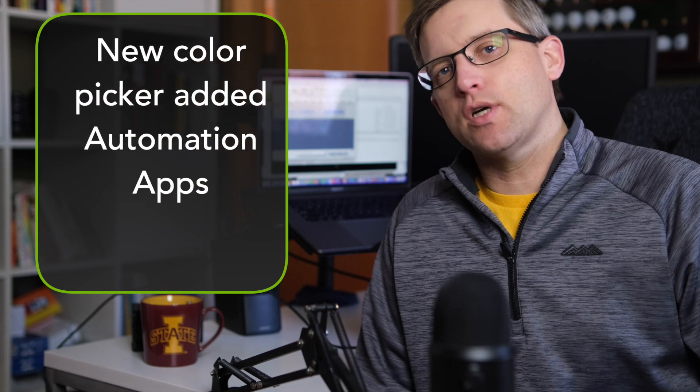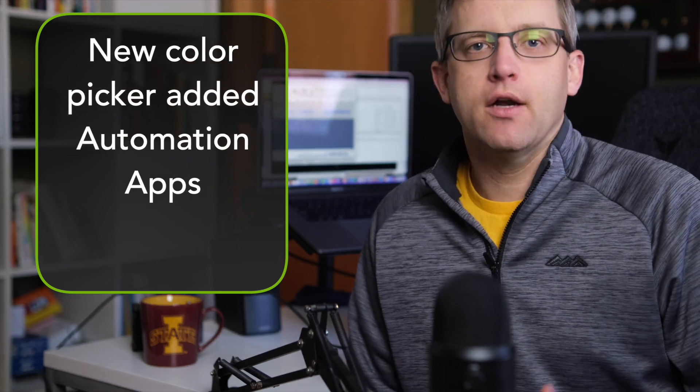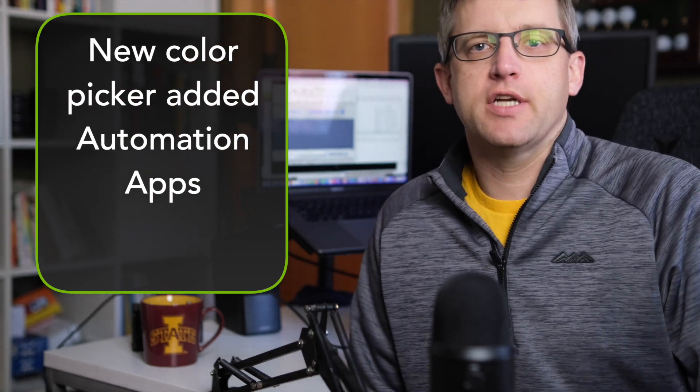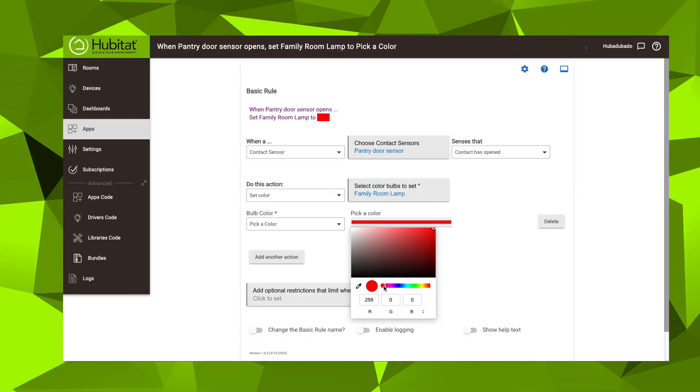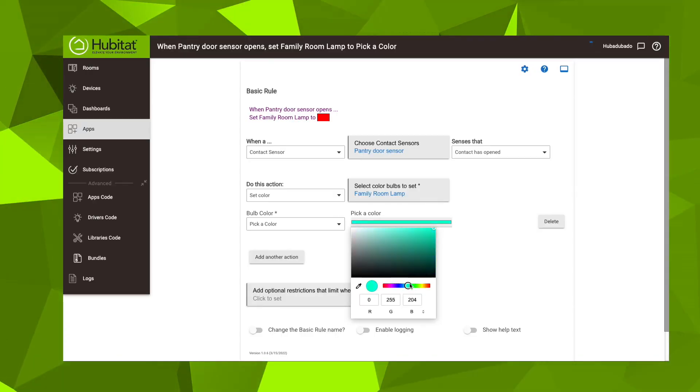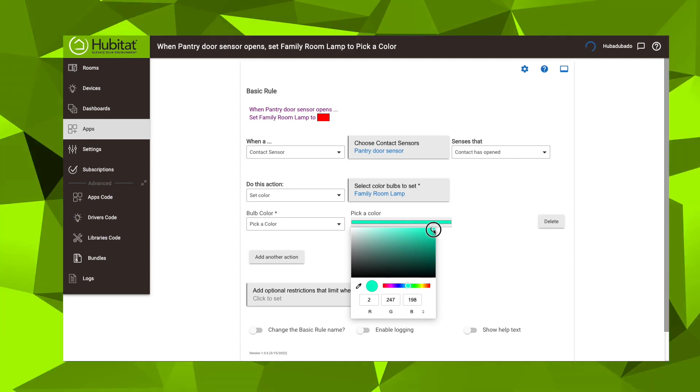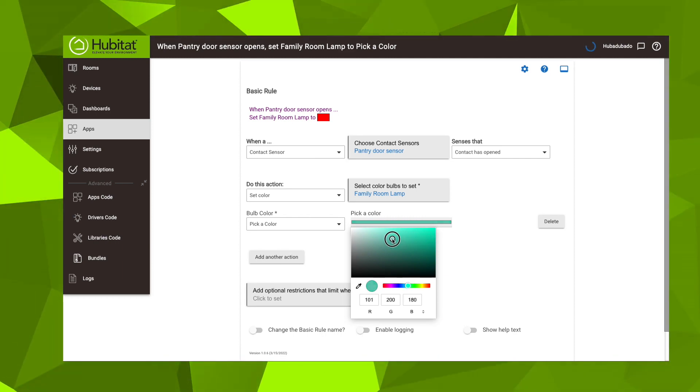Finally, if you like color light bulbs, we now have a visual color picker in all of our automation apps. It just makes it so much easier to select the color you want, and I think you're really going to like it.